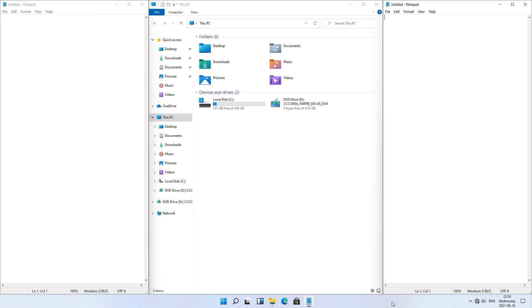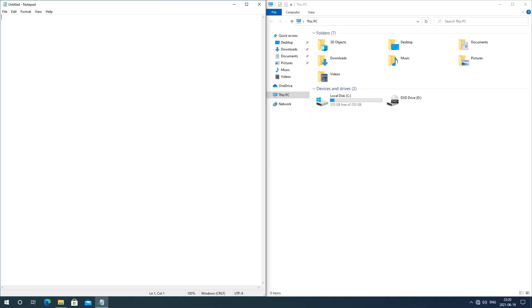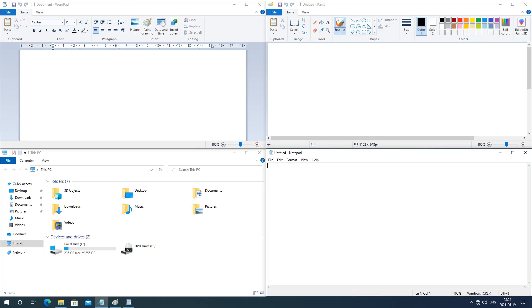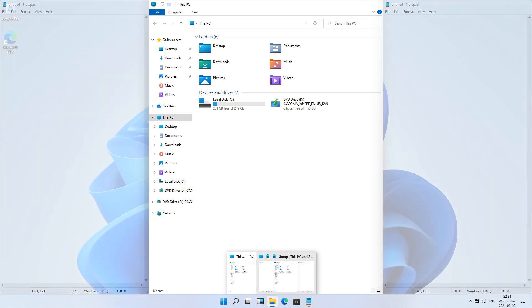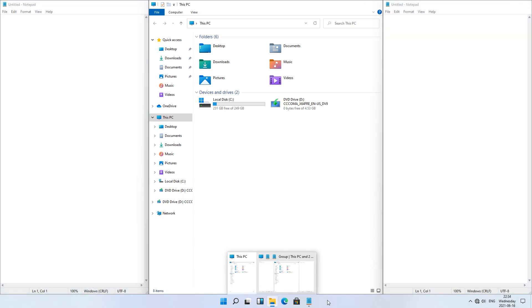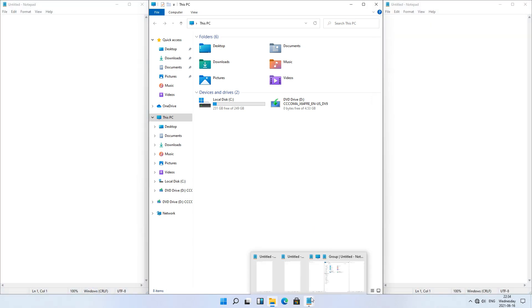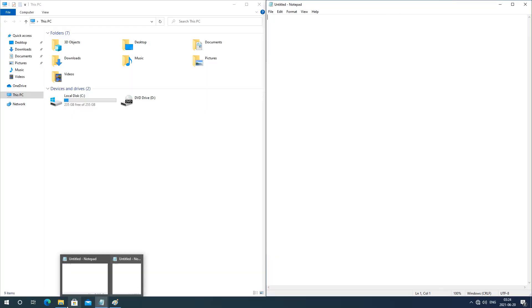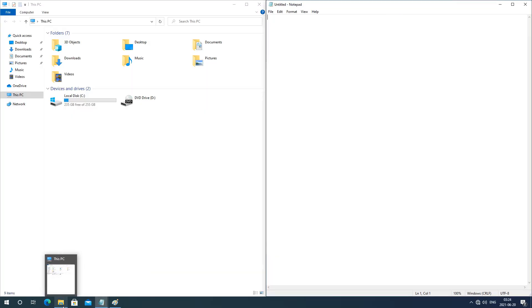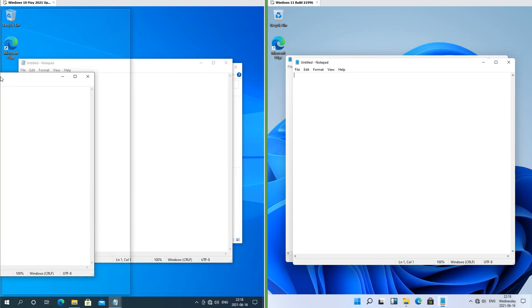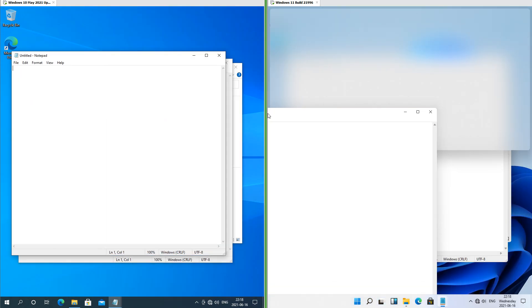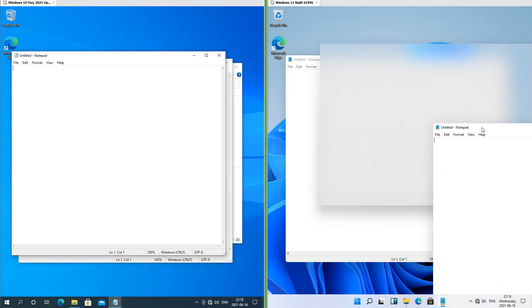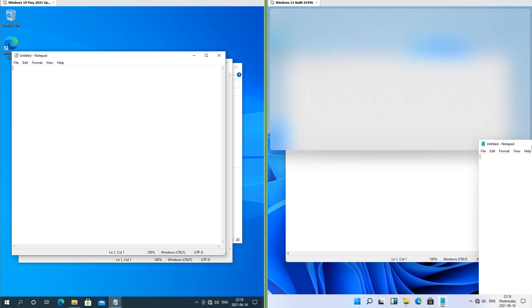In Windows 11 you can snap the screen in 3; in Windows 10 you can only snap the screen in 2 or 4. In Windows 11 when you have multiple windows stacked, that group shows up above the taskbar when you put the mouse over any of the windows in that group; in Windows 10 it does not. In Windows 10 when in portrait the windows still snap to the sides of the screen; in Windows 11 when in portrait the windows snap to the top and bottom of the screen.